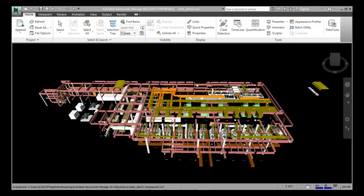Before starting the clash detection methodology, there are some basic things we should learn — specifically, how to create selection sets. Selection sets are sets of elements that are regularly used, which you can call by different names. To create a selection set, there is a tool called the Selection Tree tool. To find the Selection Tree tool, go to the Home tab and look in the Select and Search panel.